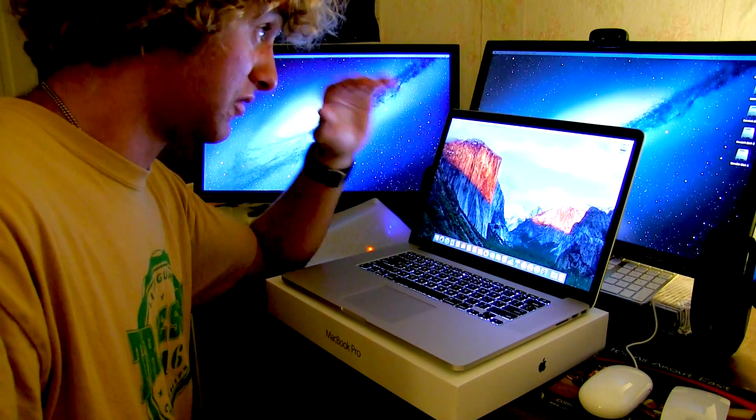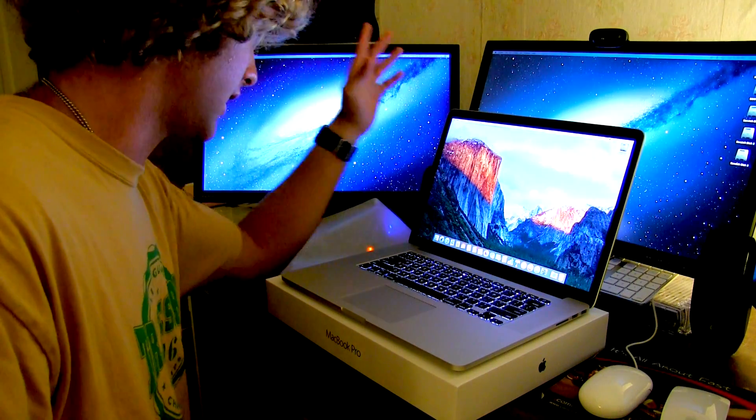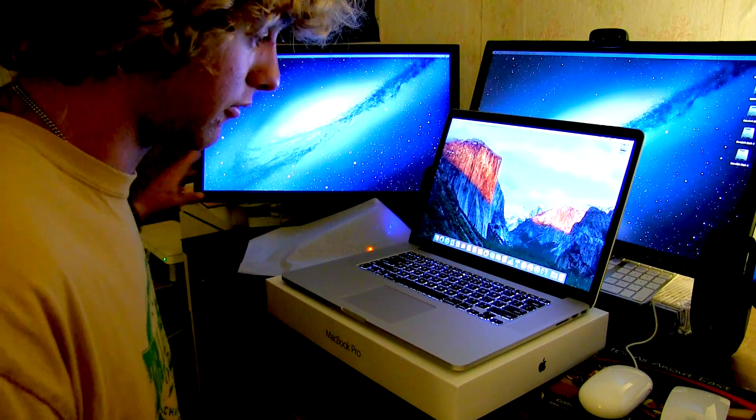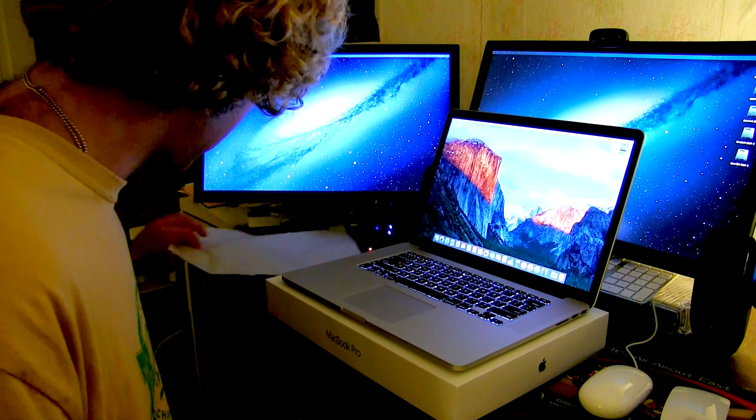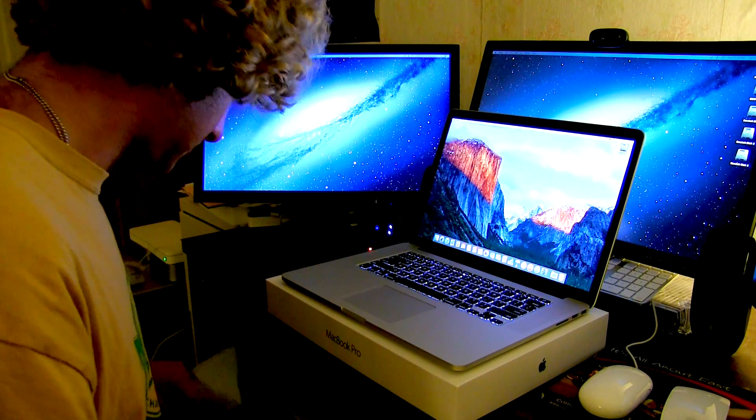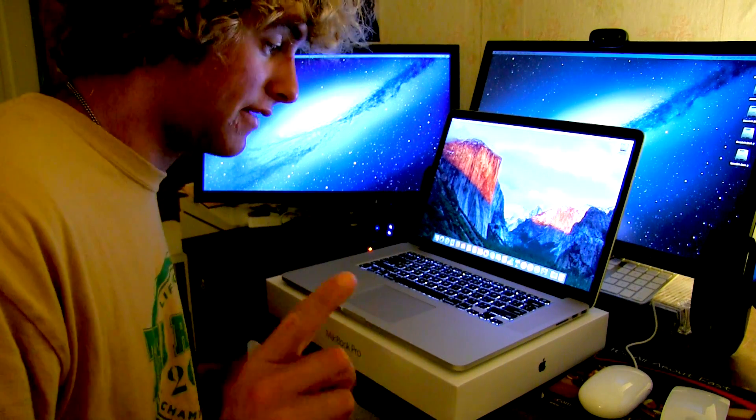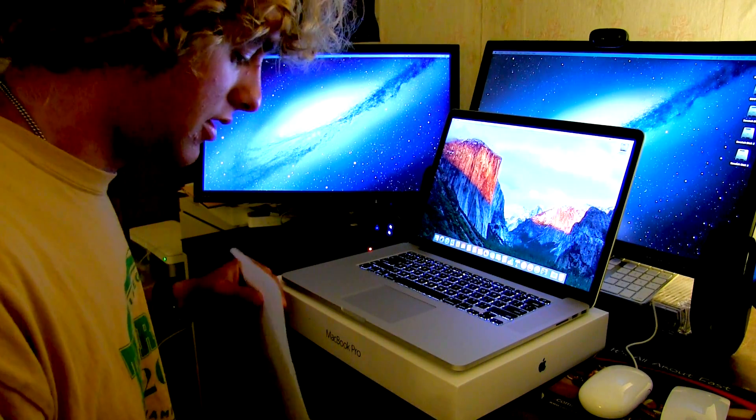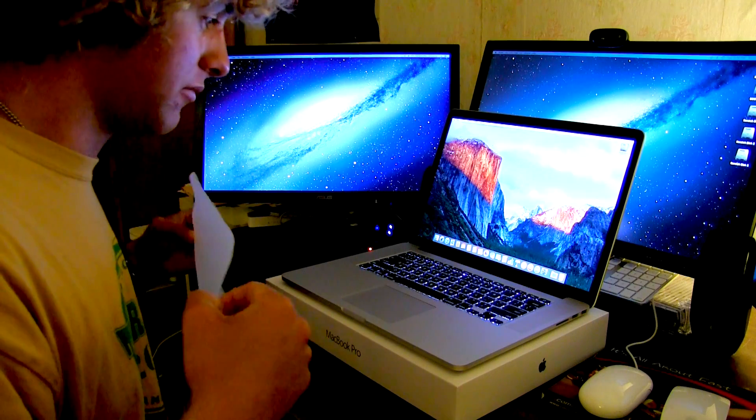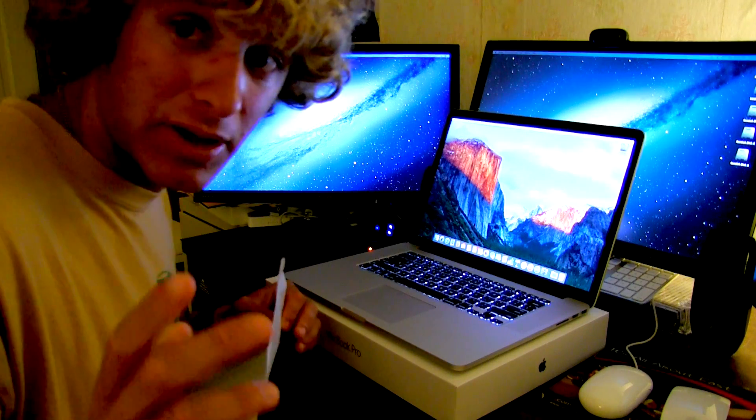So I'm able to connect to this computer and to the other Mac Pro, which is currently off because the hard drive died, the boot drive. So I have to replace that. So there will be a video about that coming up soon.